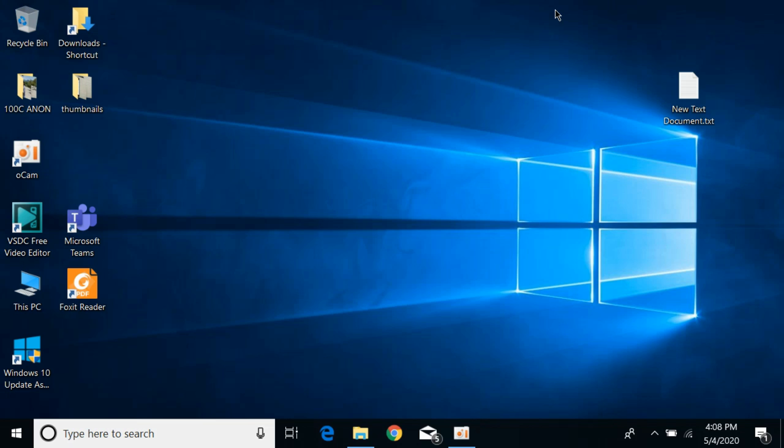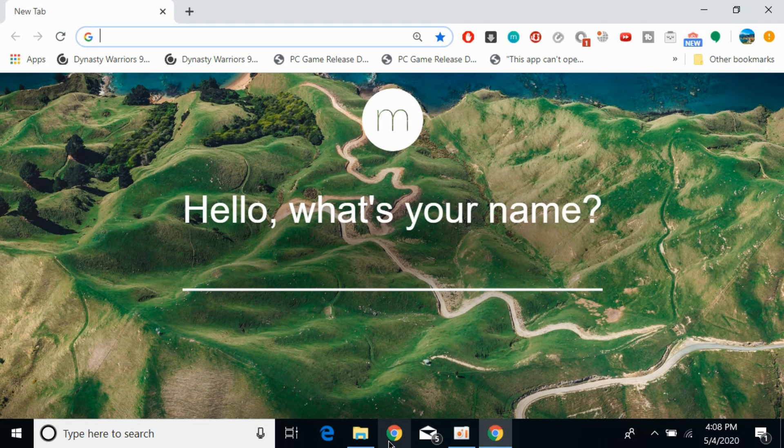First make sure that you are connected with the internet. And once connected with the internet, open up any browser. In my case I would be opening the Google Chrome browser.